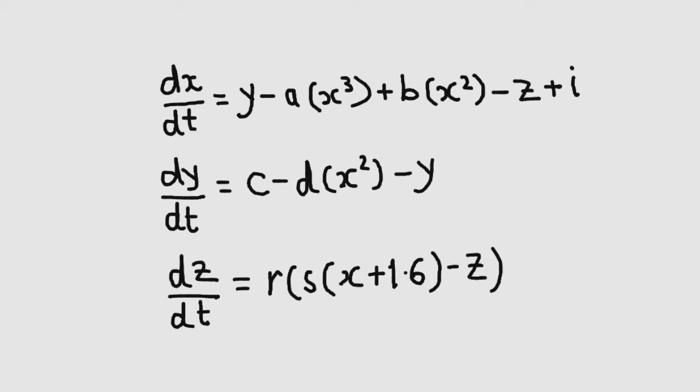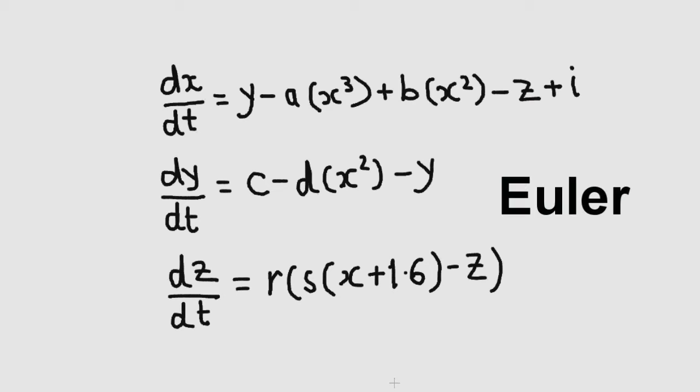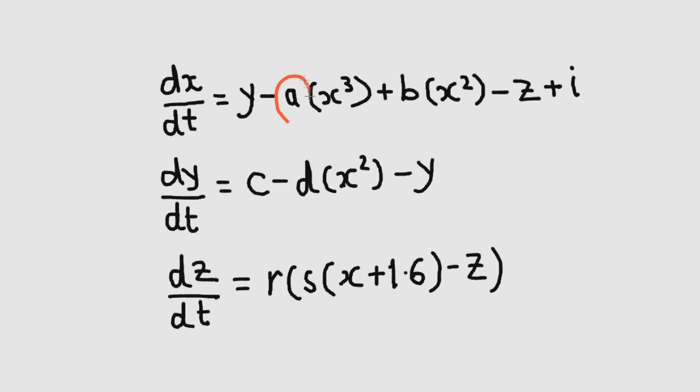So, how do we get that? Well, we can use a numeric technique for solving differential equations, and the Euler method is probably the simplest of these and is what I've used.